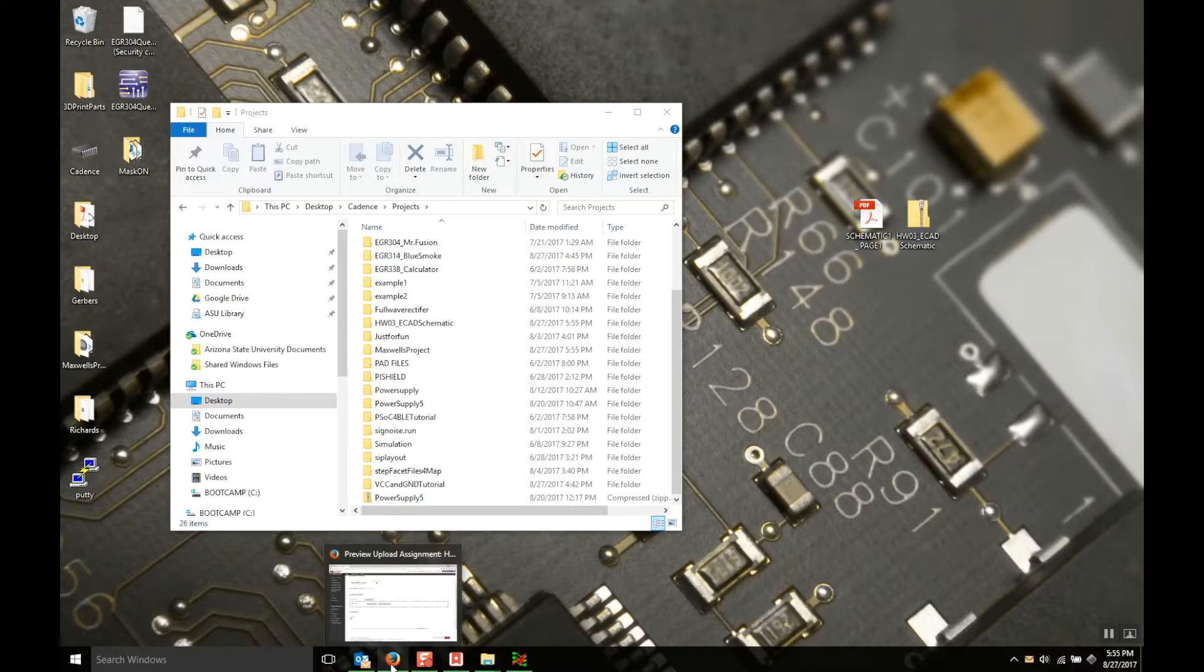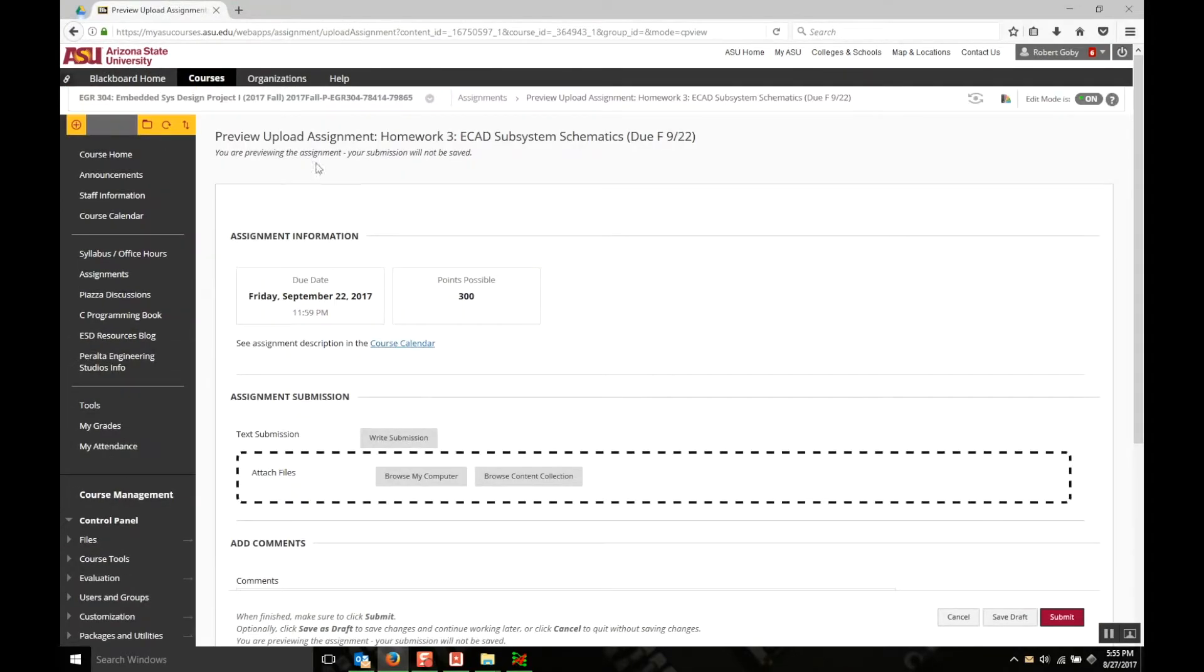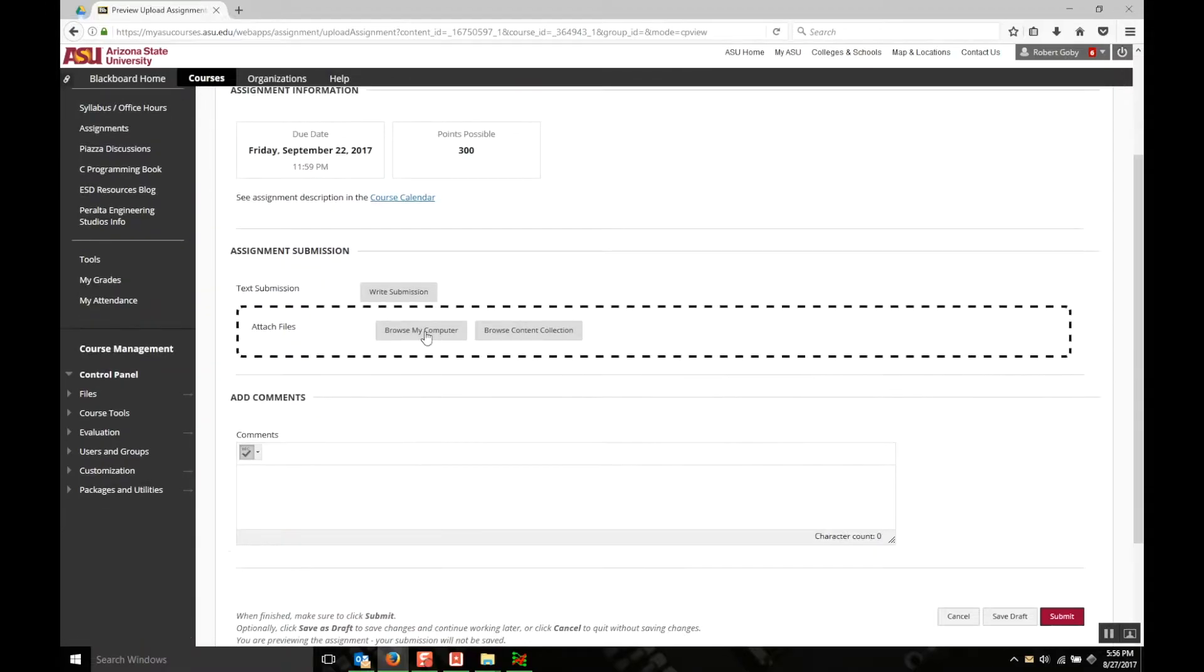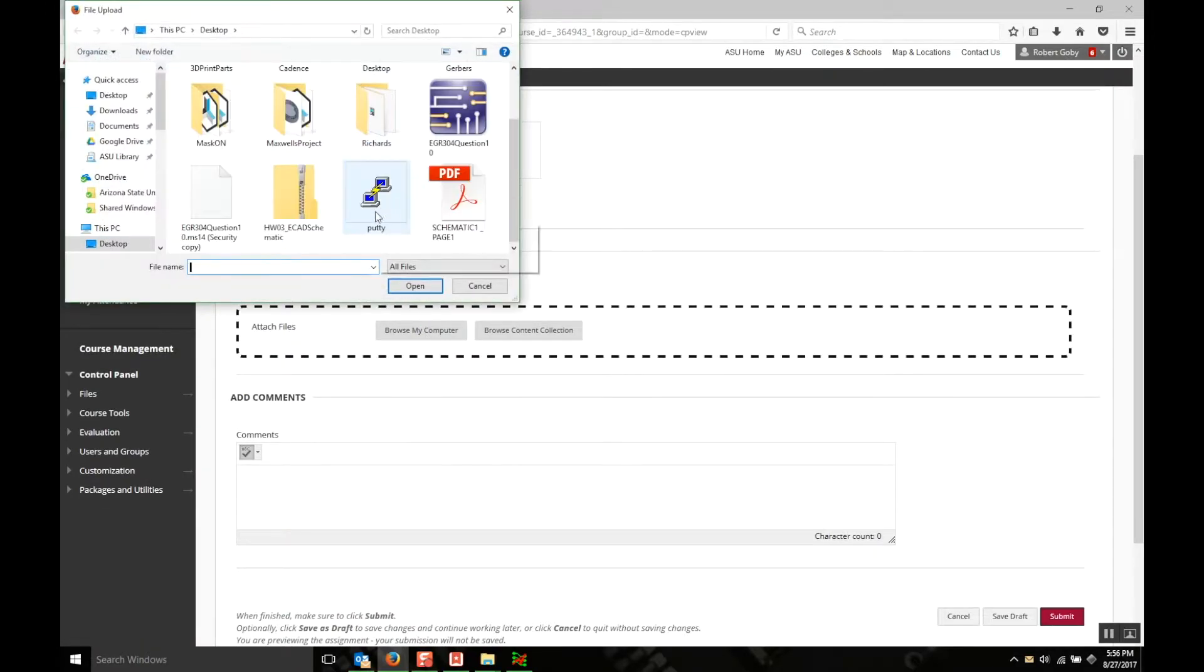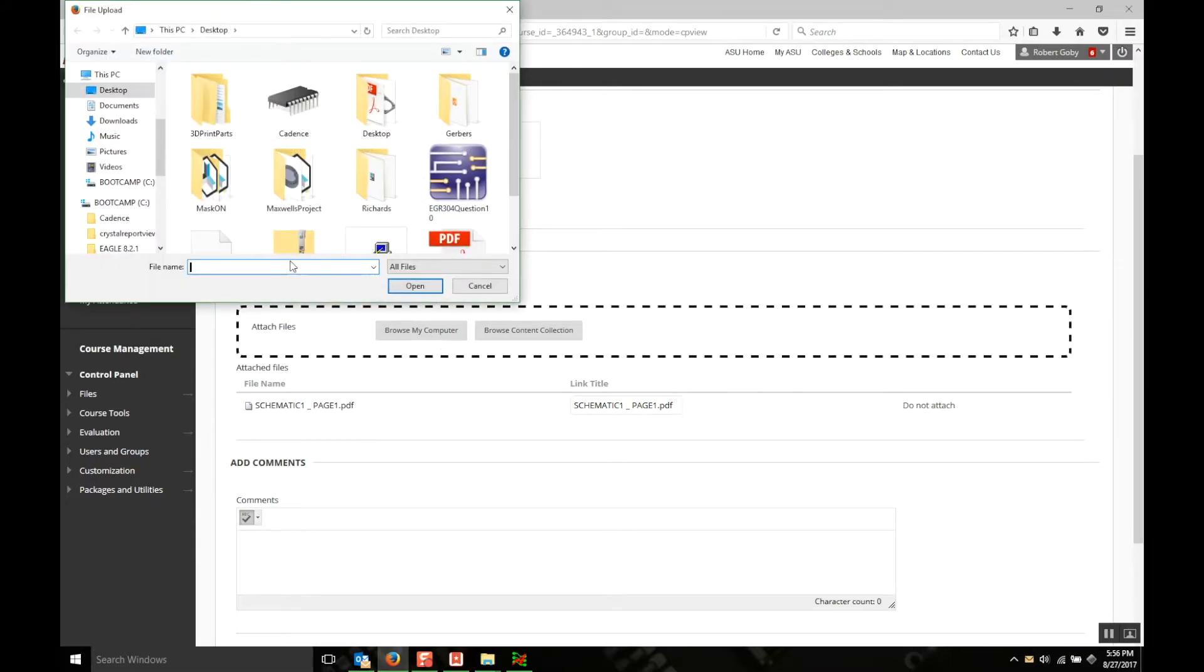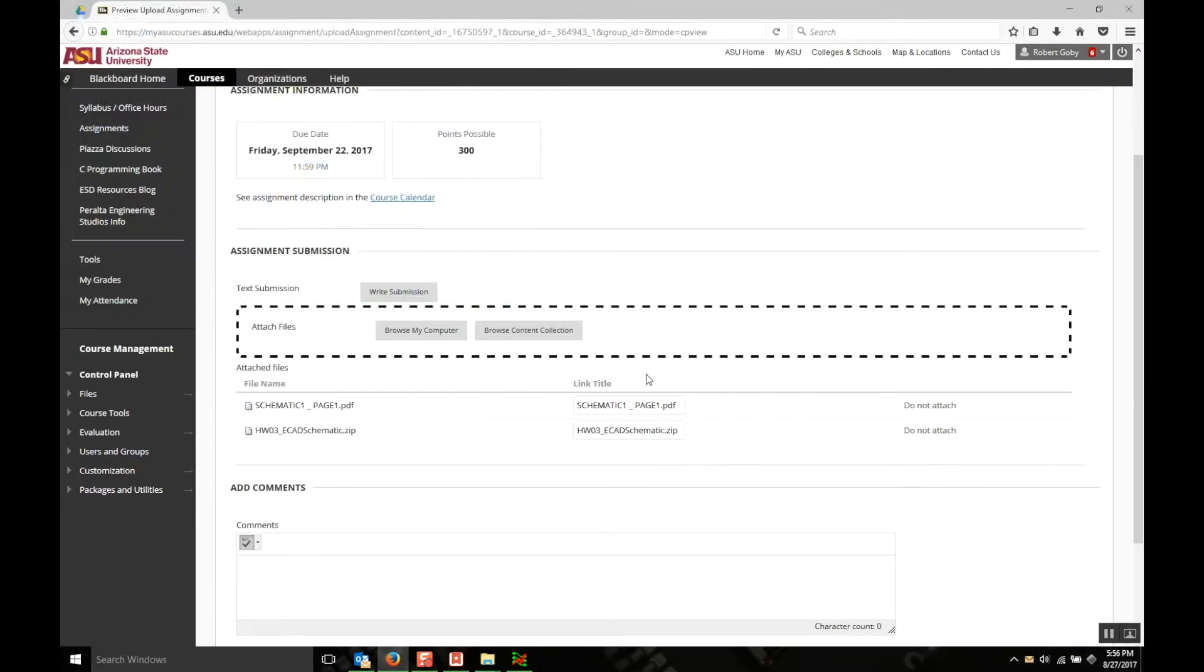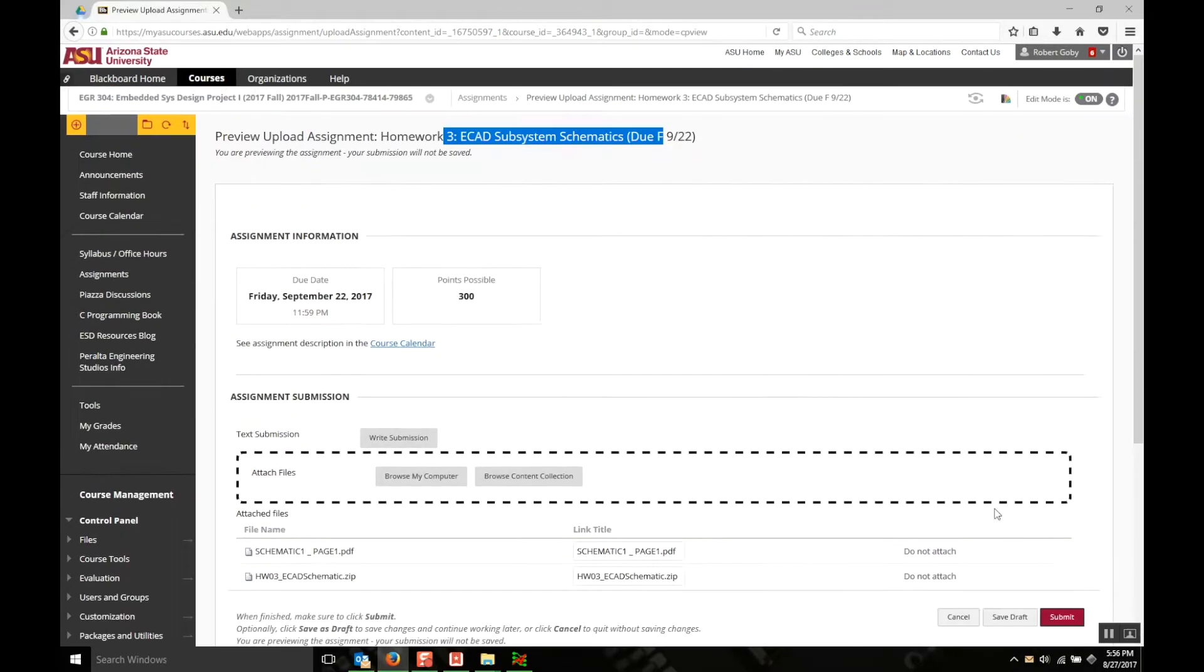So the next thing you want to do is get to the Blackboard site. Make sure you're in the correct homework. This would be homework 03 for the schematic. And then hit browse my computer and then find the schematic PDF and then browse again and find the zip folder for the homework schematic. Once you have these in here you can hit submit.